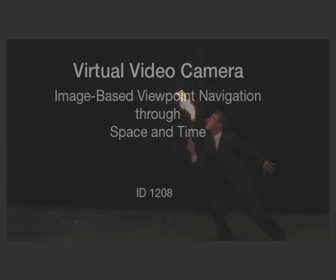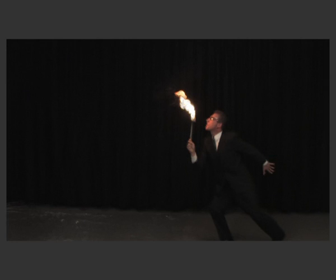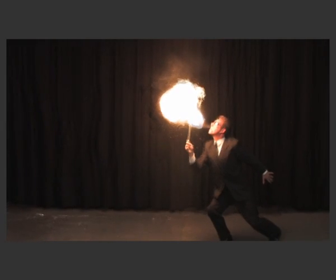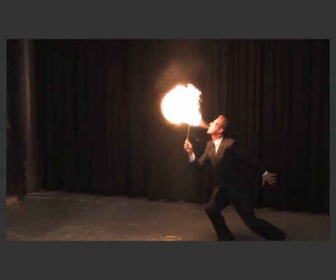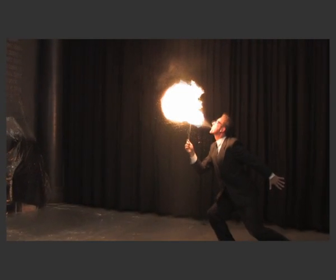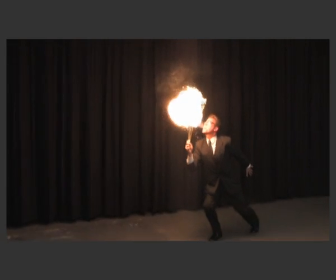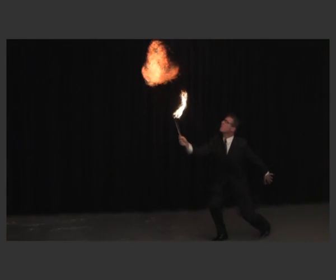Virtual Video Camera is a purely image-based rendering system to viewpoint navigate through space and time of arbitrary complex dynamic scenes.